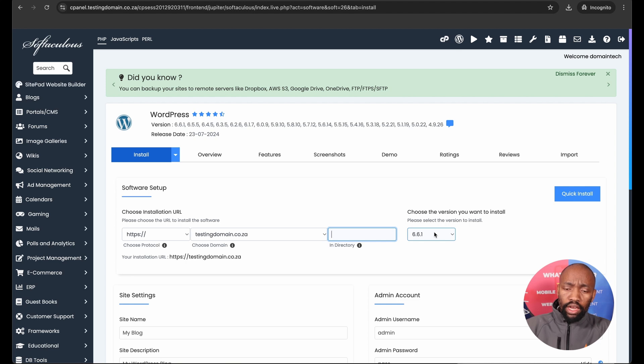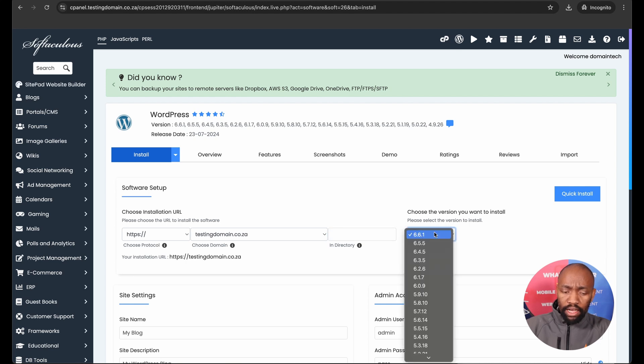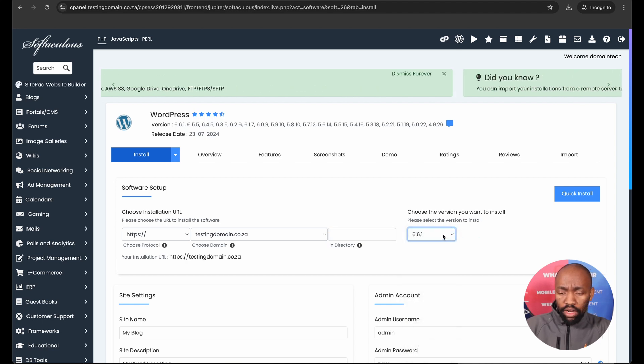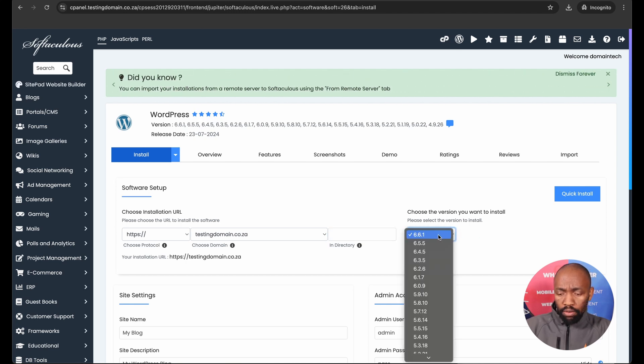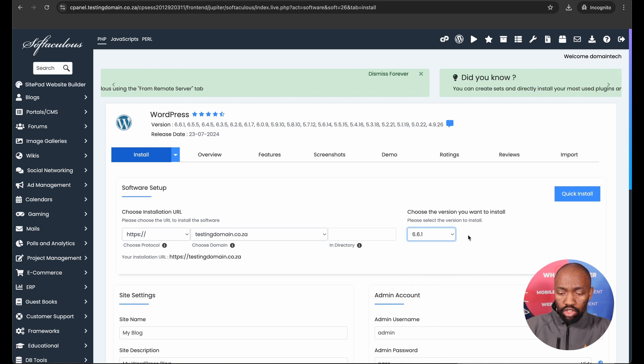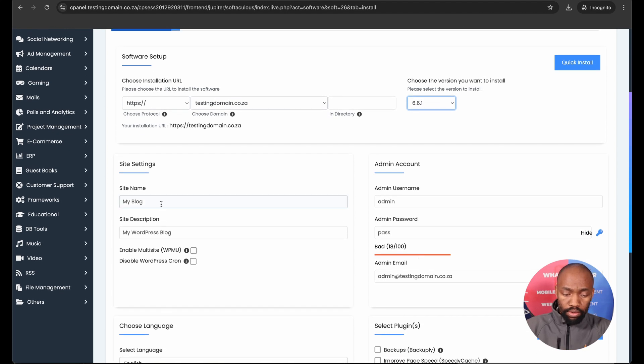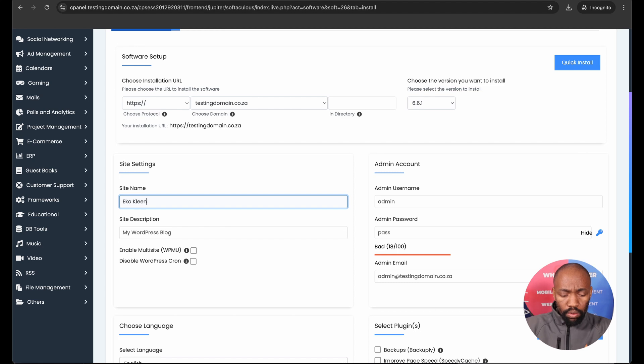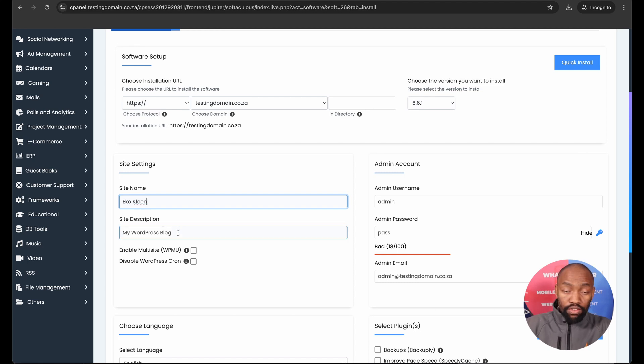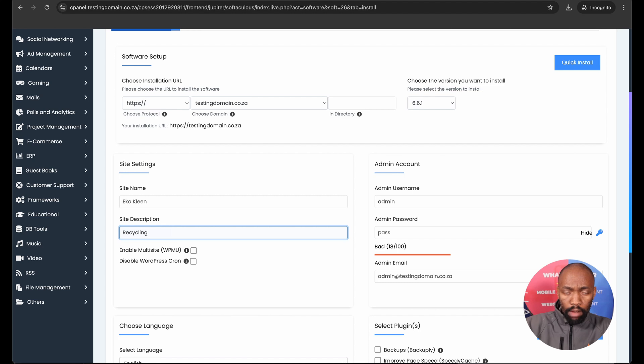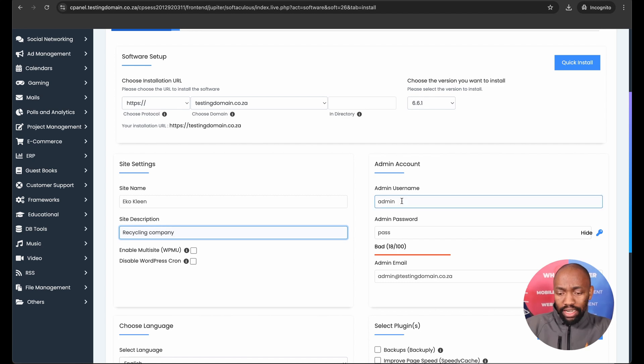The directory field you want to leave blank, and on the last option, just make sure it's installing the latest version of WordPress. Just further down on site settings, I will give the site a name and then I will give it a description. Obviously you can come up with your own site name and description.